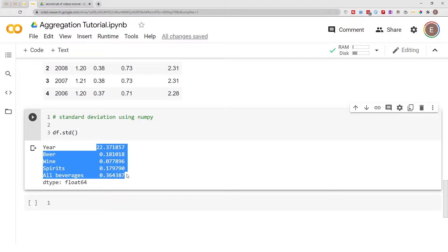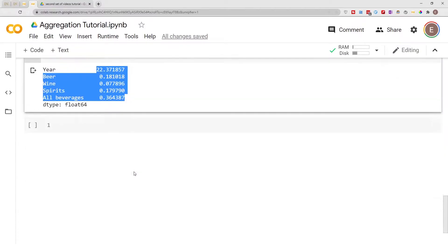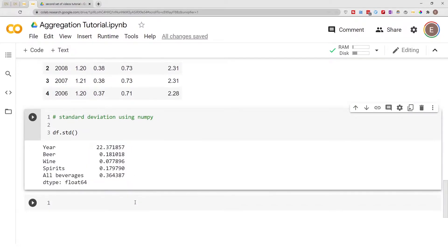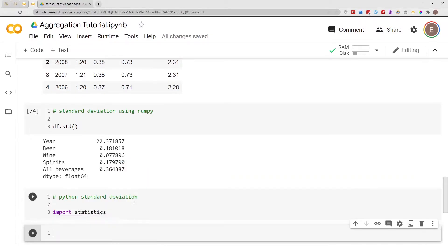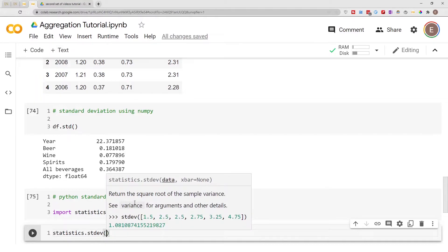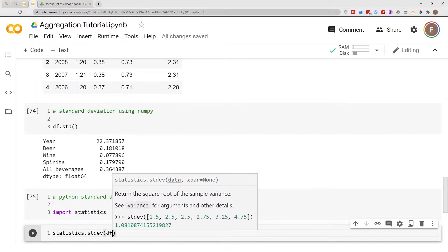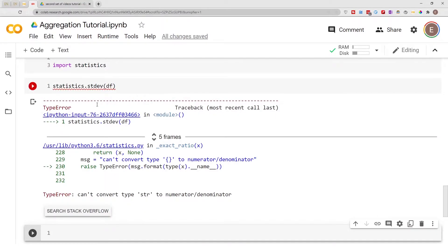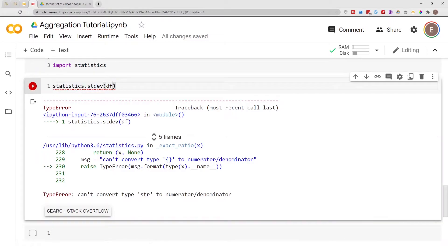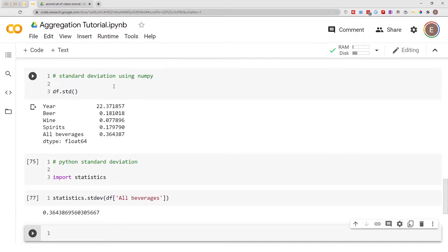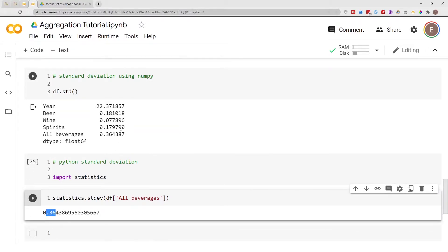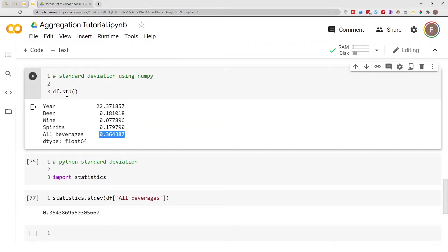Getting the standard deviation using regular Python requires an extra module. If you're using regular Python you have to import statistics, and then you do statistics.stdev() and pass in your data. If you pass in just the dataframe it's going to throw an error, so make sure you pass in a single column — a single array. The output it gives is 0.36, which is the same result we got using pandas standard deviation.